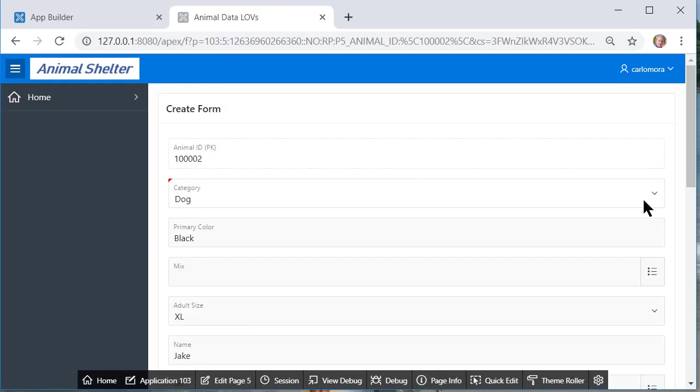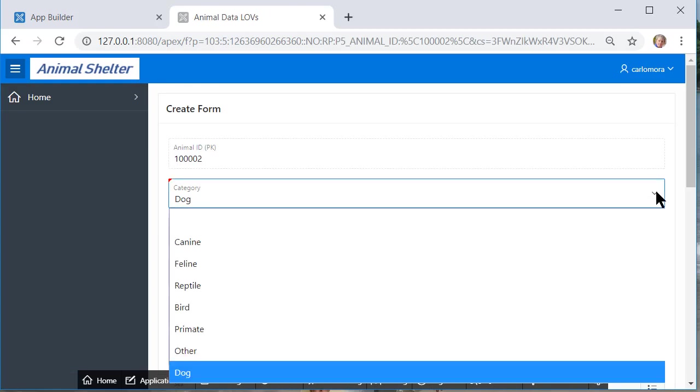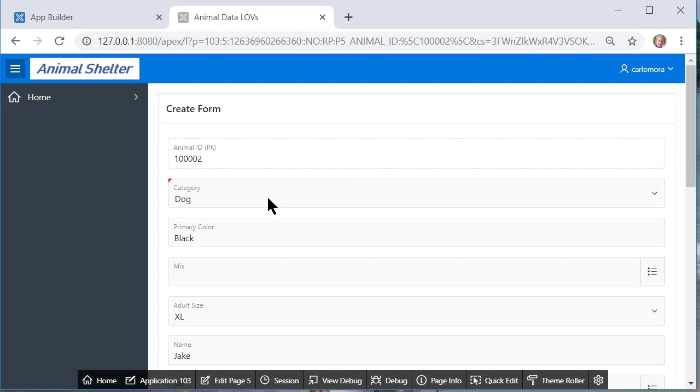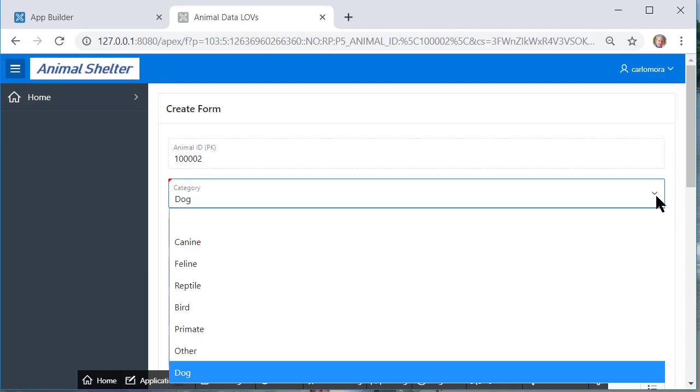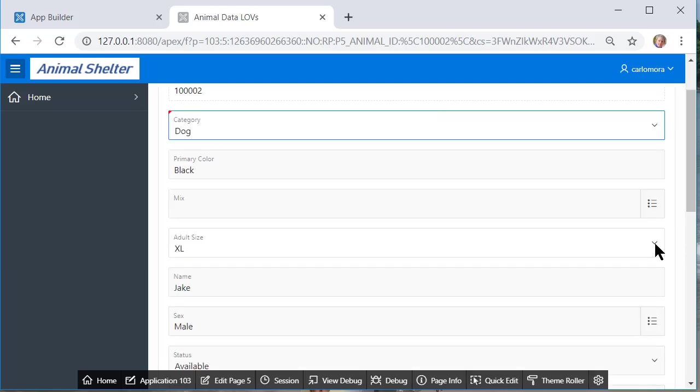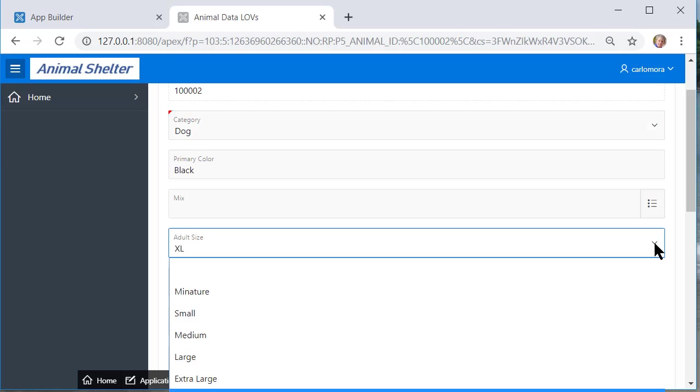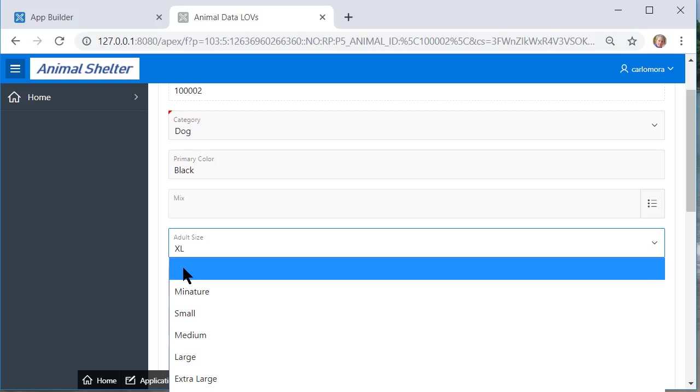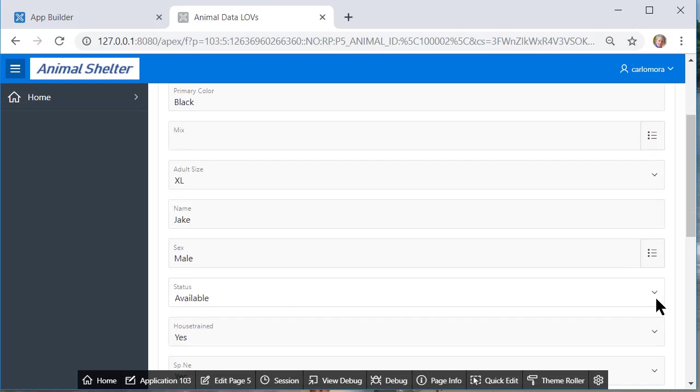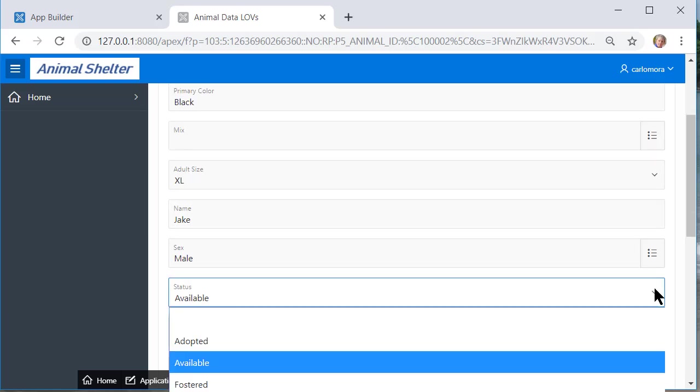So I have a drop-down list for category. I'll deal later with the fact that we have the word dog entered when in fact our choices are now canine, feline and so on. But let's look at adult size. I see what my options are and I can leave it blank but I would like to be more explicit and simply put unknown if we don't know what the adult size would be on a particular animal. And I also want to look at status.